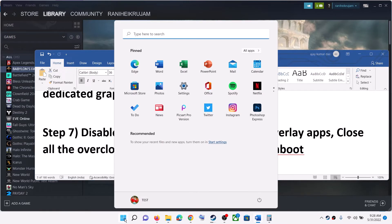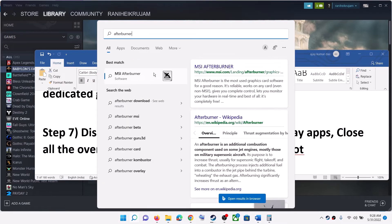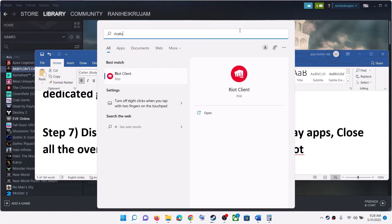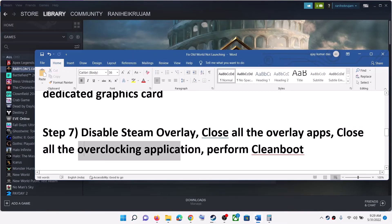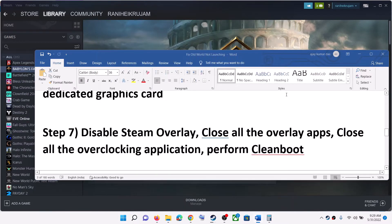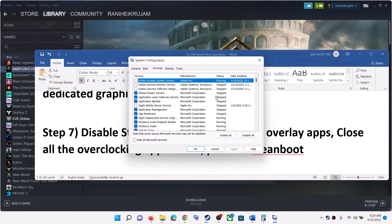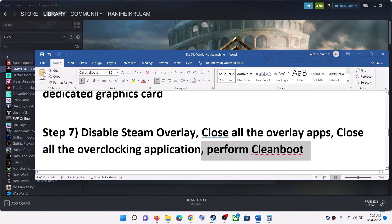Close all overclocking applications. If you have MSI Afterburner running, close it; if you have RivaTuner running, close it too. Then perform a clean boot: type 'System Configuration' in the Windows search box, open it, go to the Services tab, check the box that says 'Hide all Microsoft services,' click Disable All, then click Apply and OK. Restart when prompted and then launch the game.